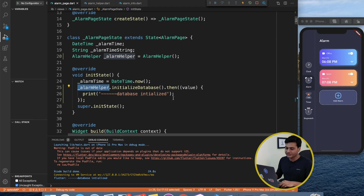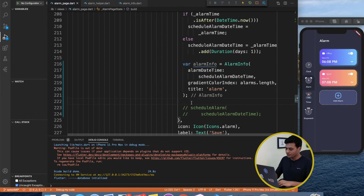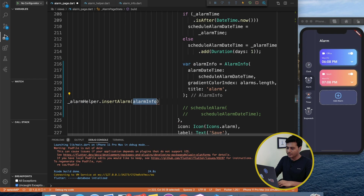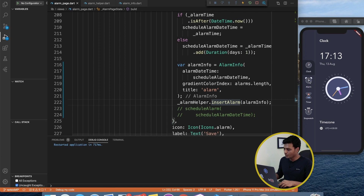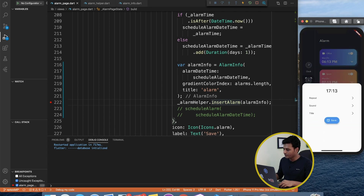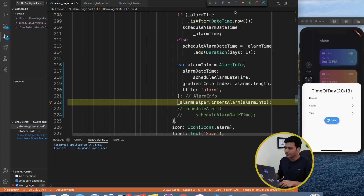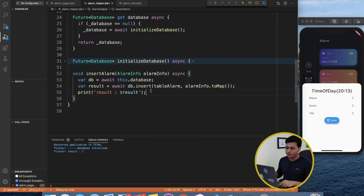Without further ado, back to the tutorial. We created AlarmHelper and initialized the database. Now on click of the Save button I use alarmHelper.insertAlarm() and pass the alarmInfo object we already defined. Let me rerun the application, go to the alarm page, click on alarm, schedule it for 8:13 PM, and save. The result printed from AlarmHelper is the row count — it successfully inserted the item into the table.